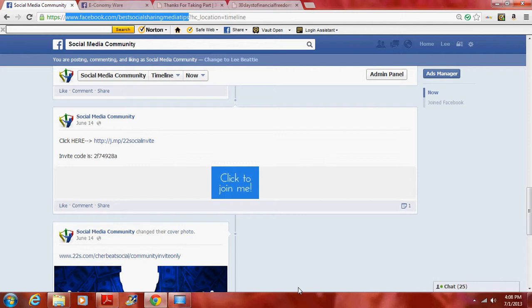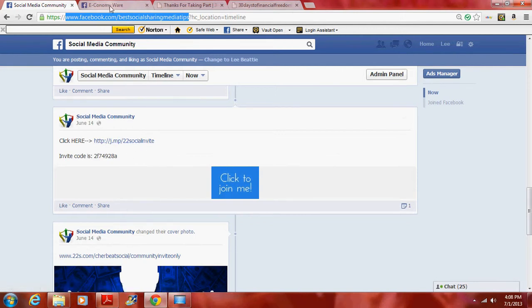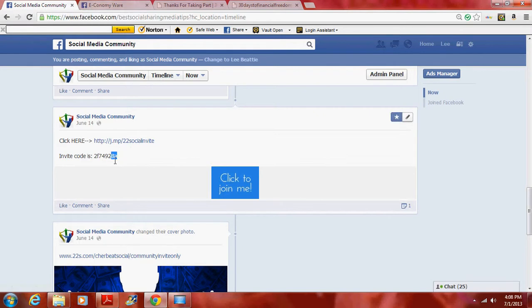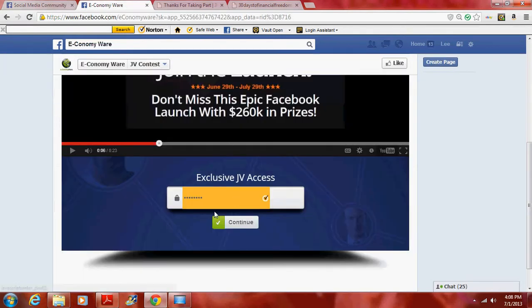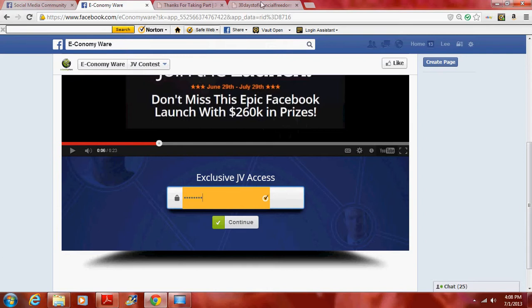So once you actually go through and click this link, you just want to make sure that you copy, paste, continue. I'm not going to do that because then it will just skew the data.